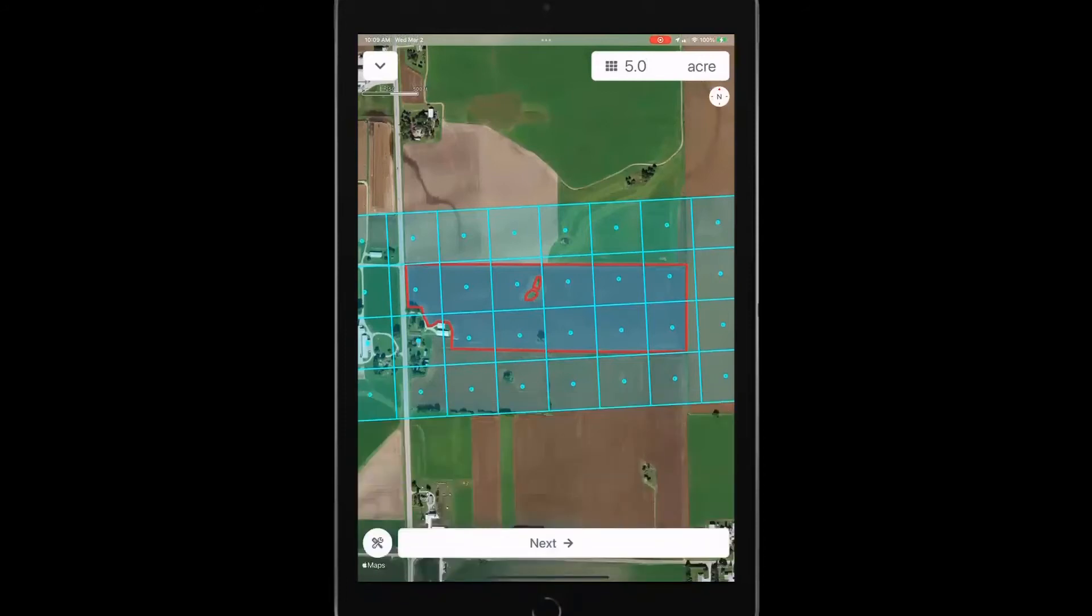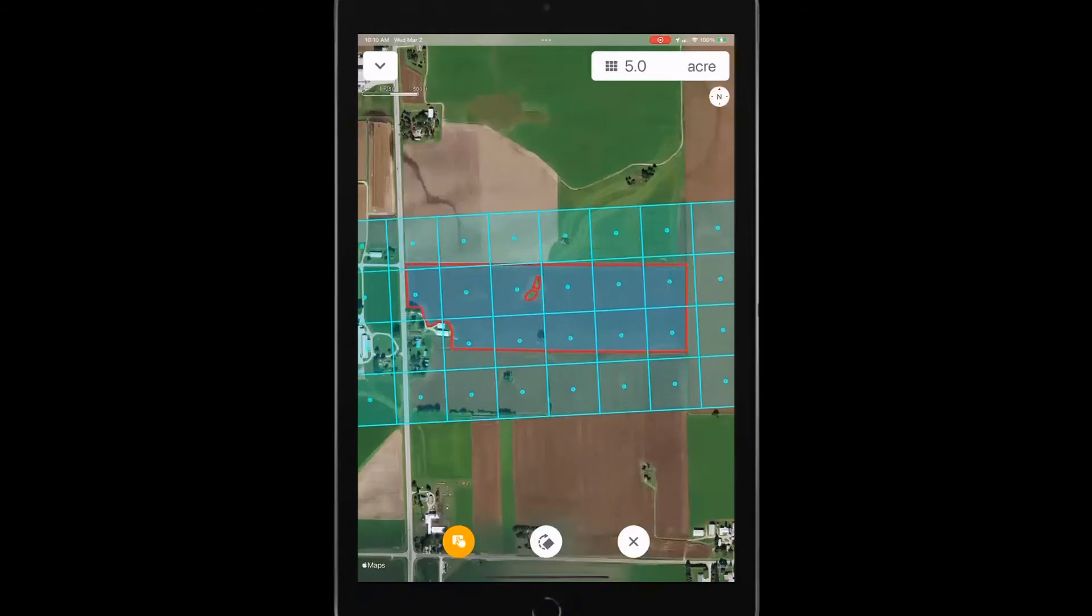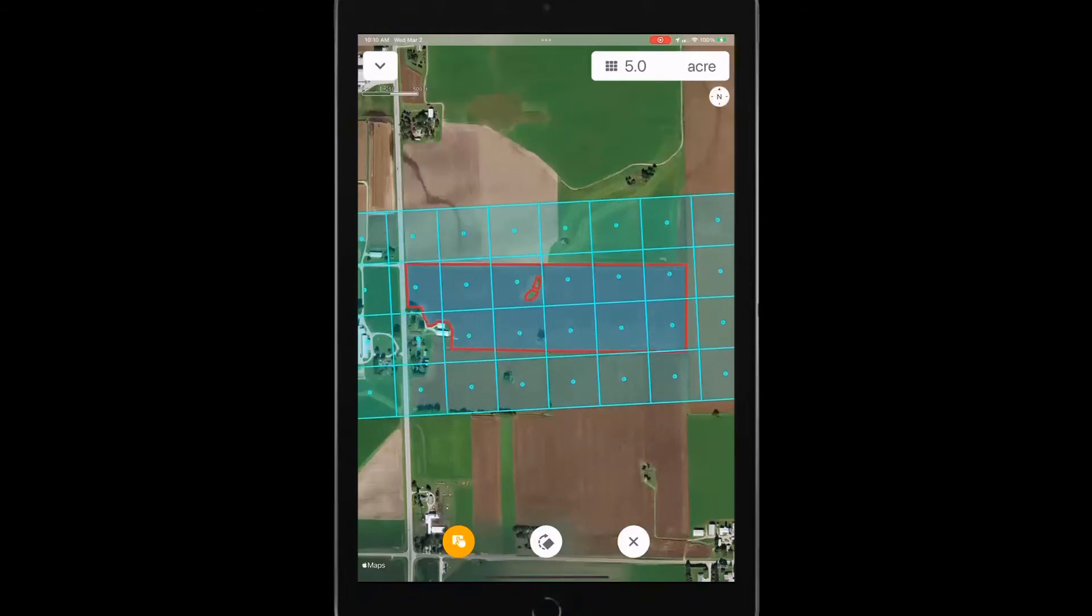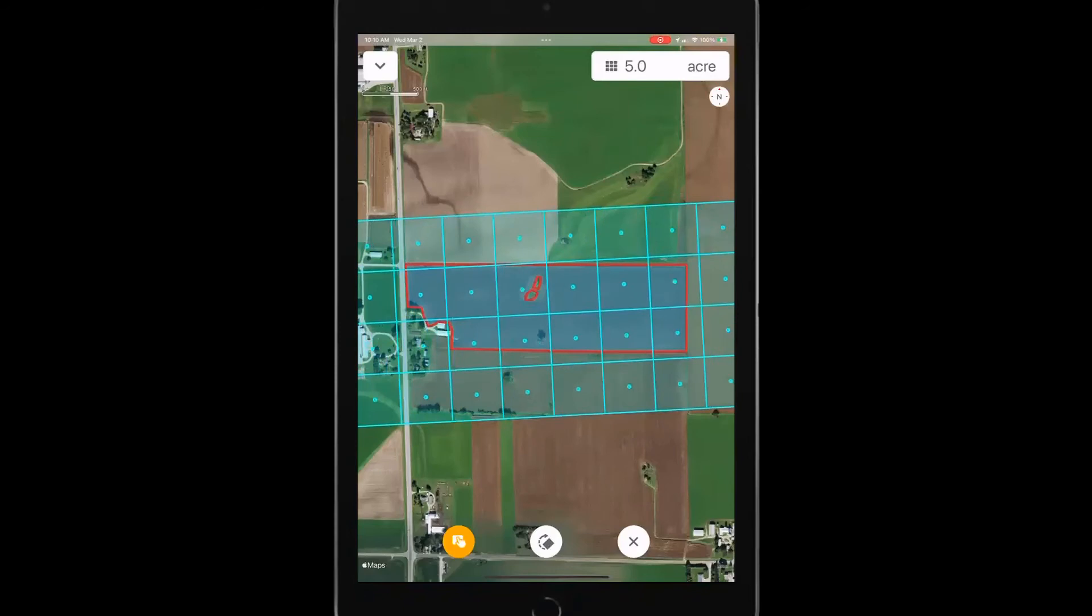Then down below in this lower left corner, I've got tools. I can adjust my grid based on what I need. So the first button that's active, that's going to allow me to pan up, down, right, left.